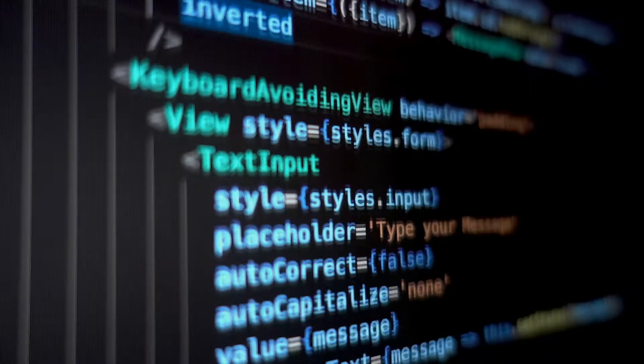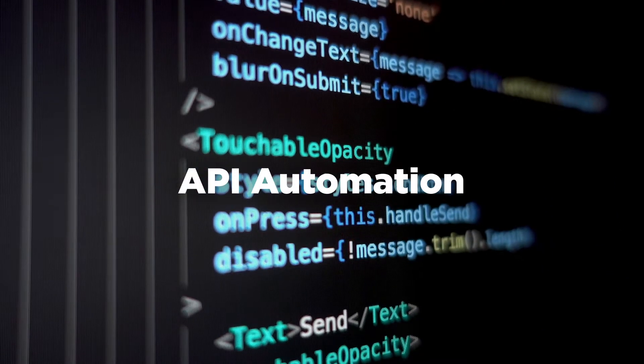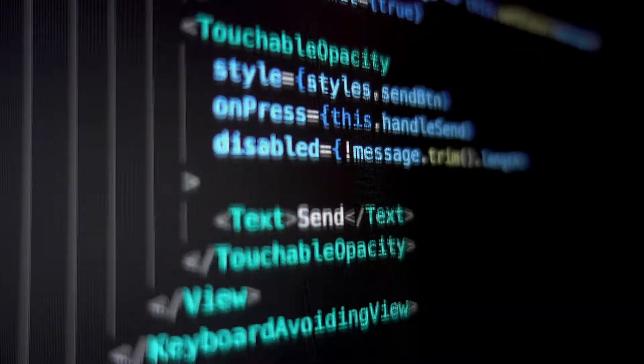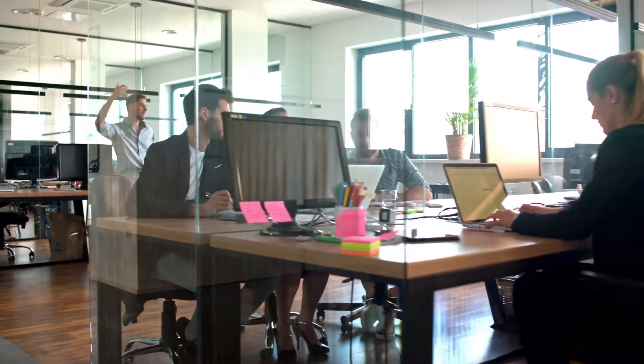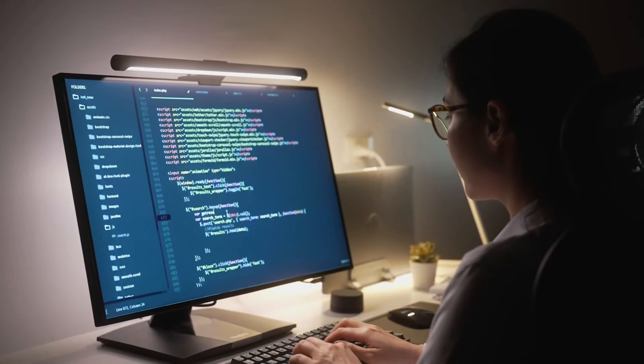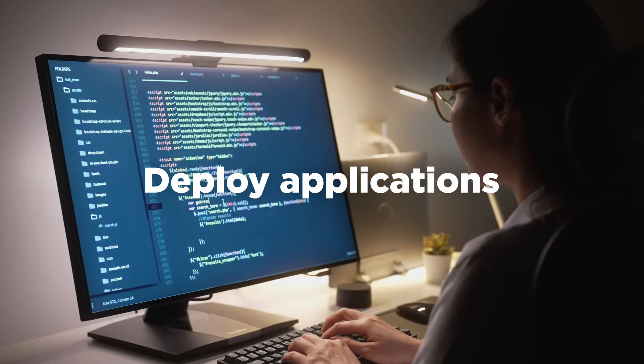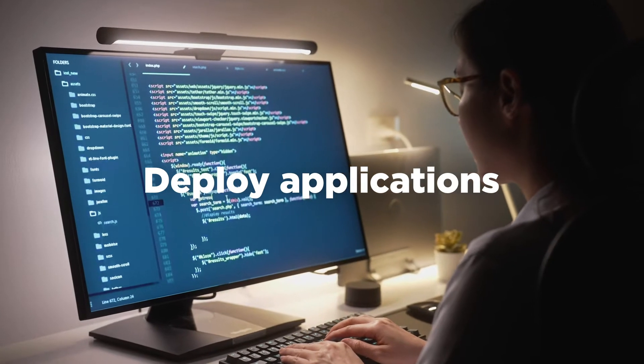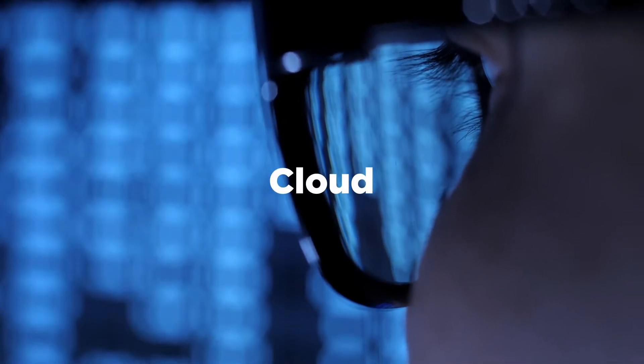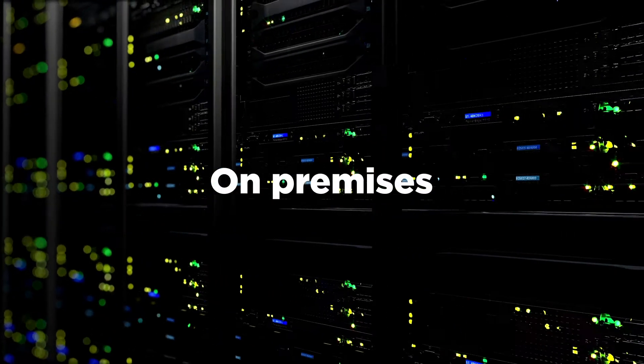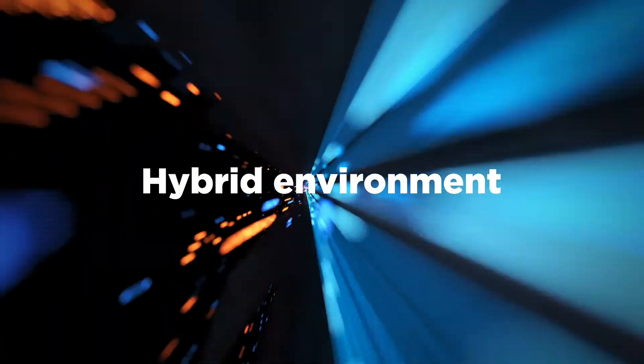Achieve your modernization goals faster with API automation so your developers can do what they do best: develop, test, and deploy applications quickly and more securely, whether they're in the cloud, on-premises, or in a hybrid environment.